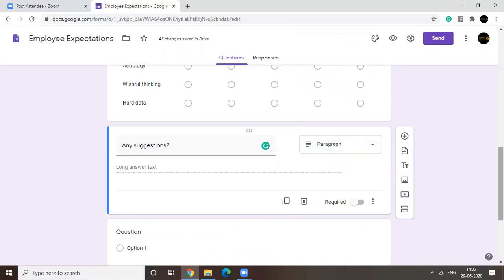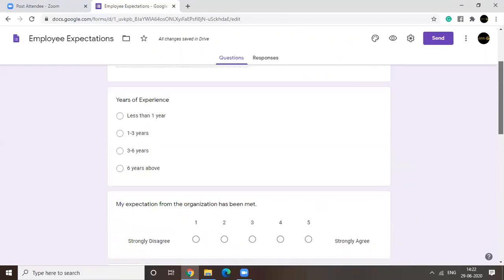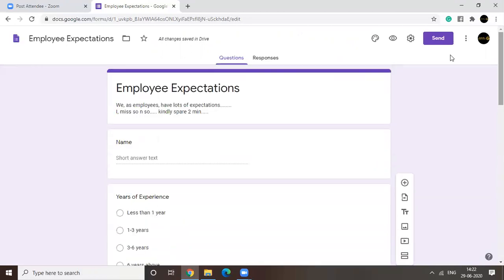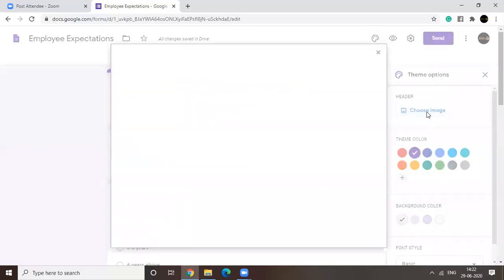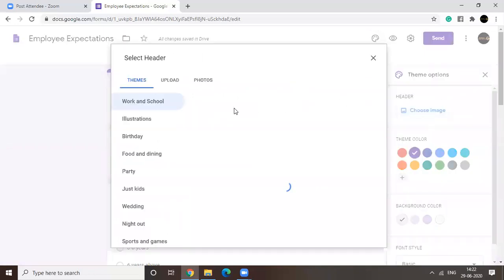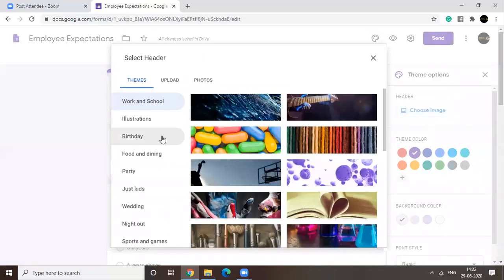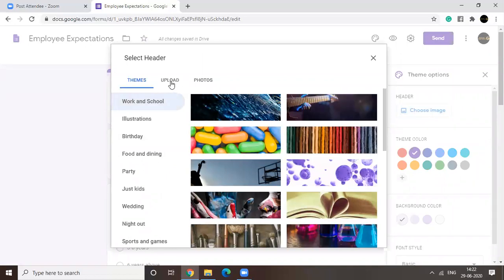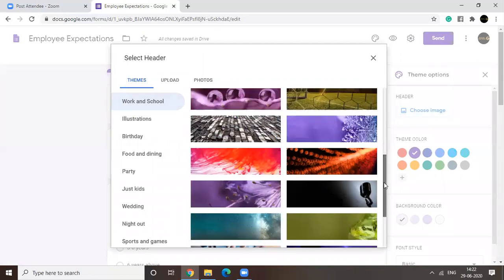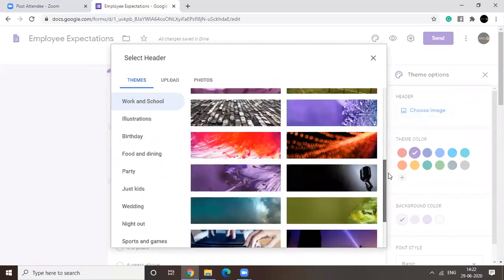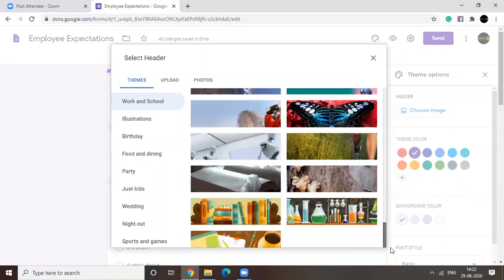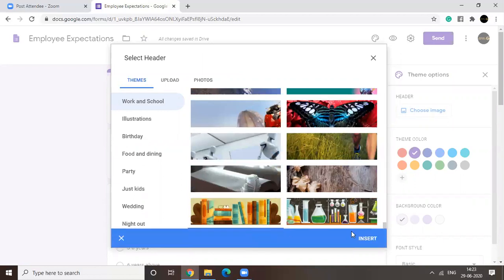Now let us look at some other features that Google forms offer you. Customized theme. So you can choose an image to make your form look brighter. You can upload your own picture or maybe there are certain pictures that they have offered you. Let's just go for something like this.